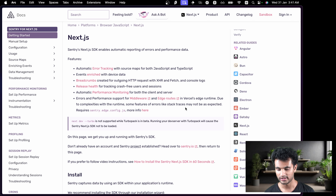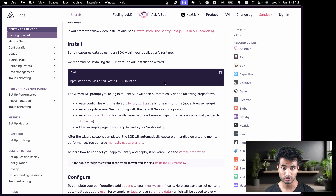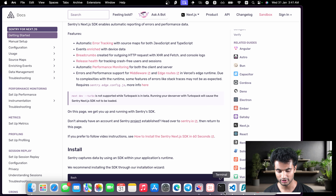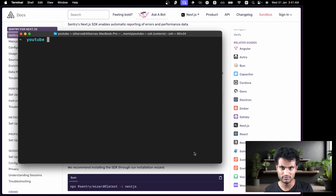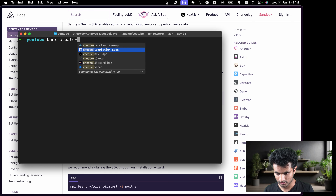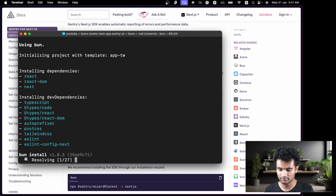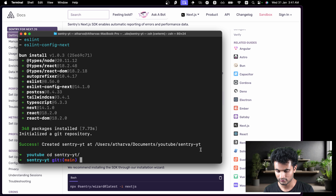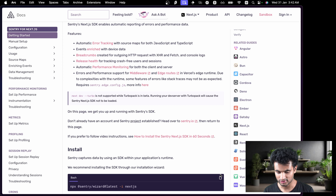For Next.js, Sentry already has an SDK which allows you to track errors from the edge, from the server (a Node server), and from the client. To install all the packages you just need to use this specific command and it will set everything up. First we need to create a Next.js application, so I'll use Bun — `bun x create-next-app` — I'll call it 'sentry-yt', leaving everything to default using the App Router.